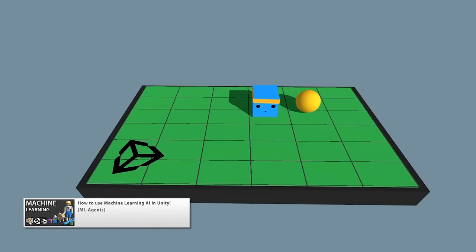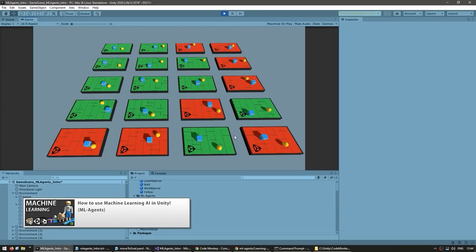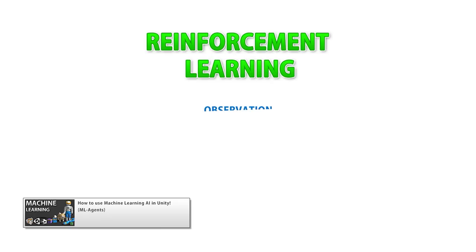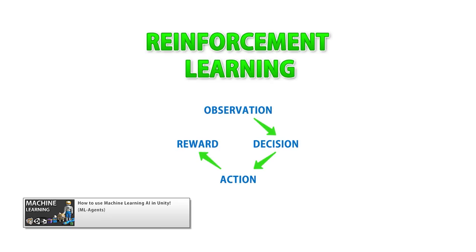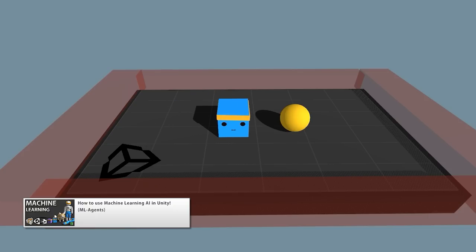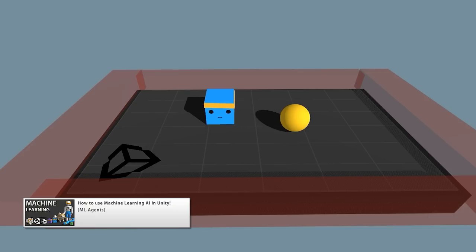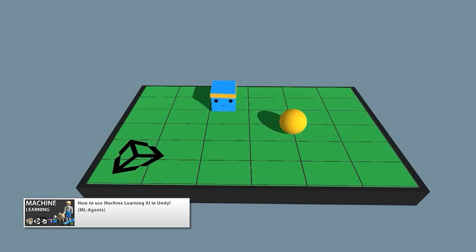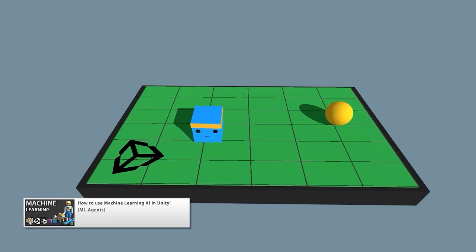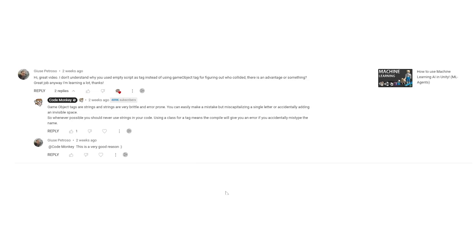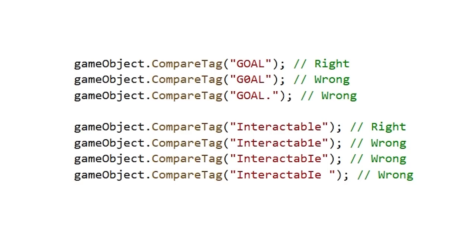This next question is from my machine learning video — a really awesome topic that I definitely want to get back to at some point, as I think machine learning has tons of potential. In the video, for training the agent to move towards a goal, I used physics to detect collisions. I made two empty tag components that I attached to the walls and the goal, then the agent checks for a collision, does a GetComponent to find the tag, and identifies whether it hit a wall or a goal. The question comes from Juse, who asks why use an empty script as a tag instead of using the actual game object tag. Is there some kind of advantage to that method?